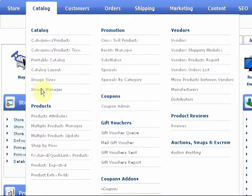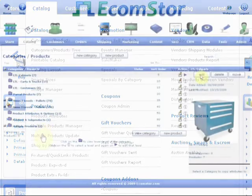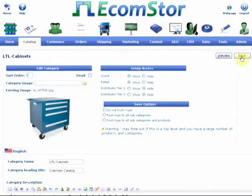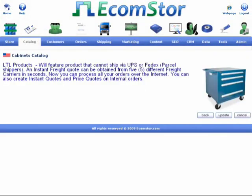eCommStore is also equipped for eCommerce data conversion. We can transfer any existing eCommerce data into our program.